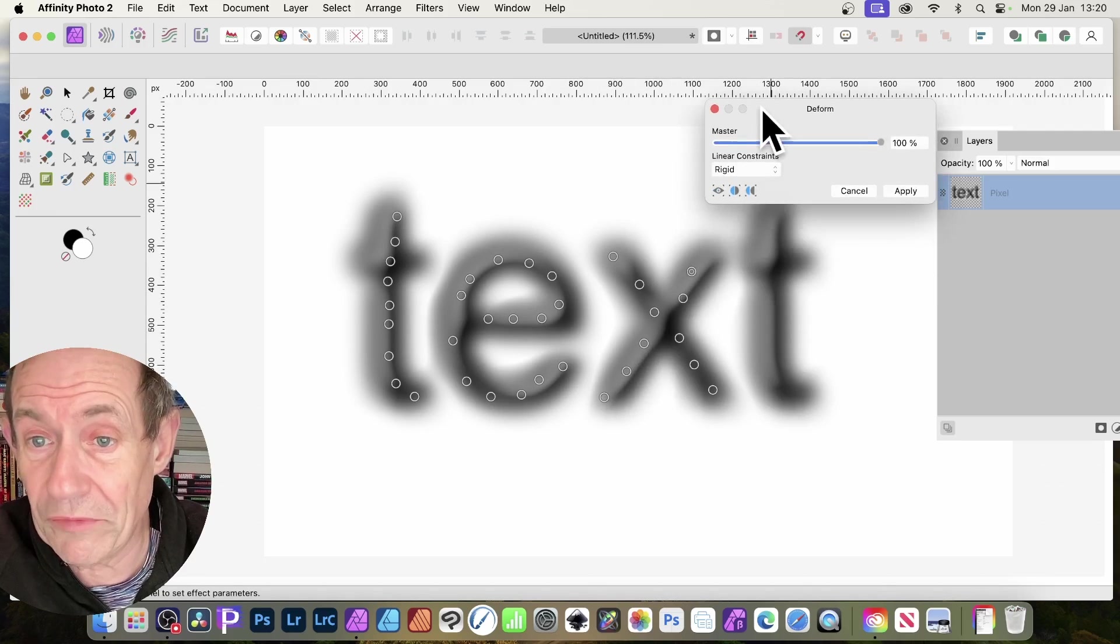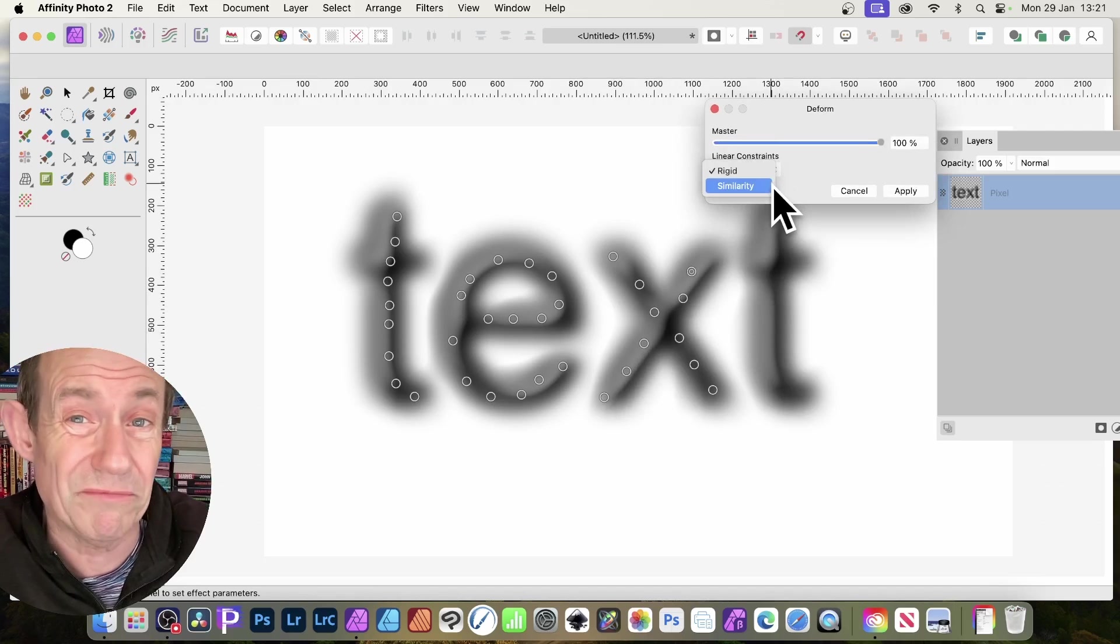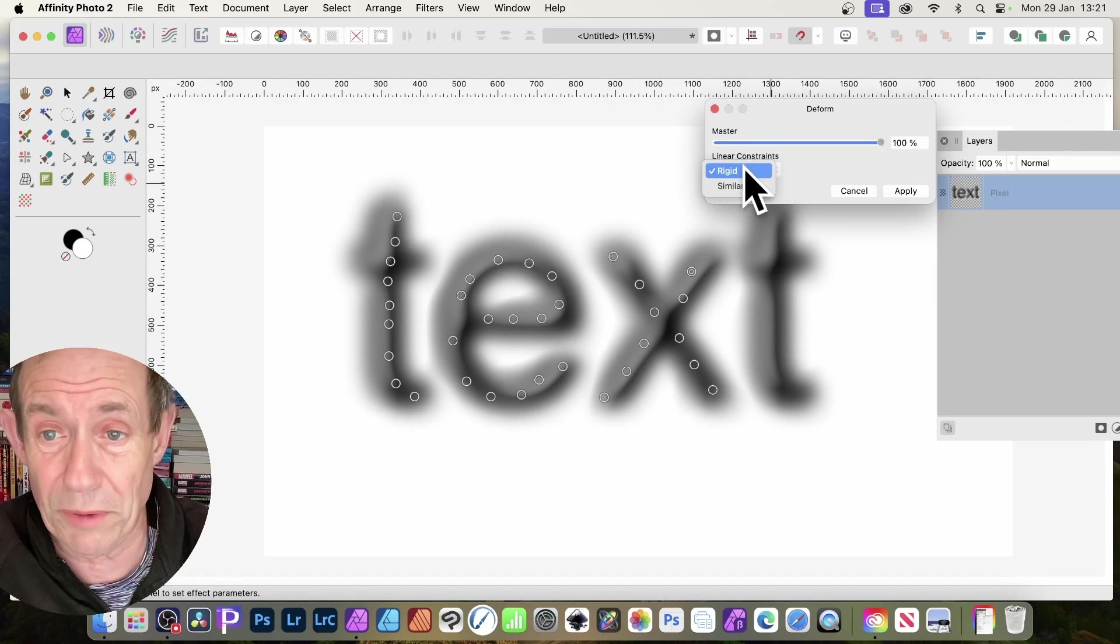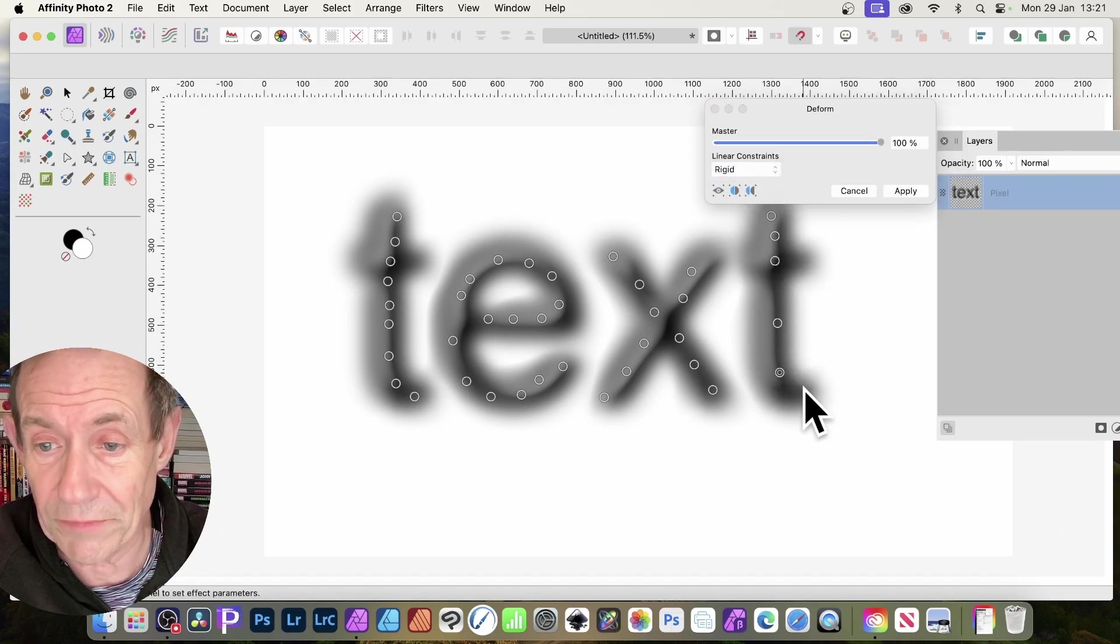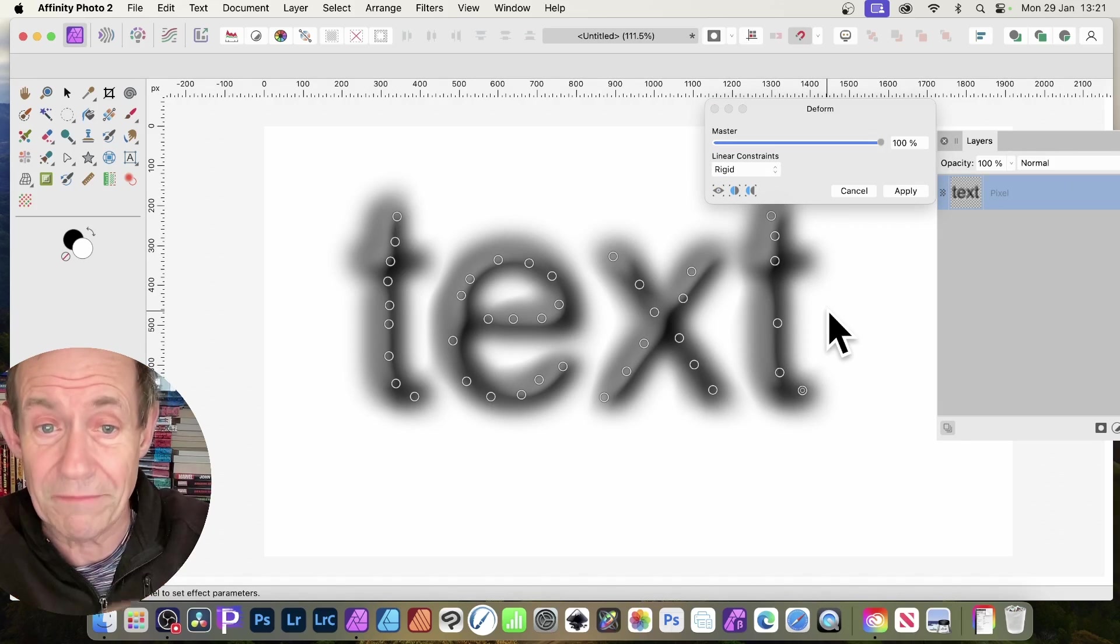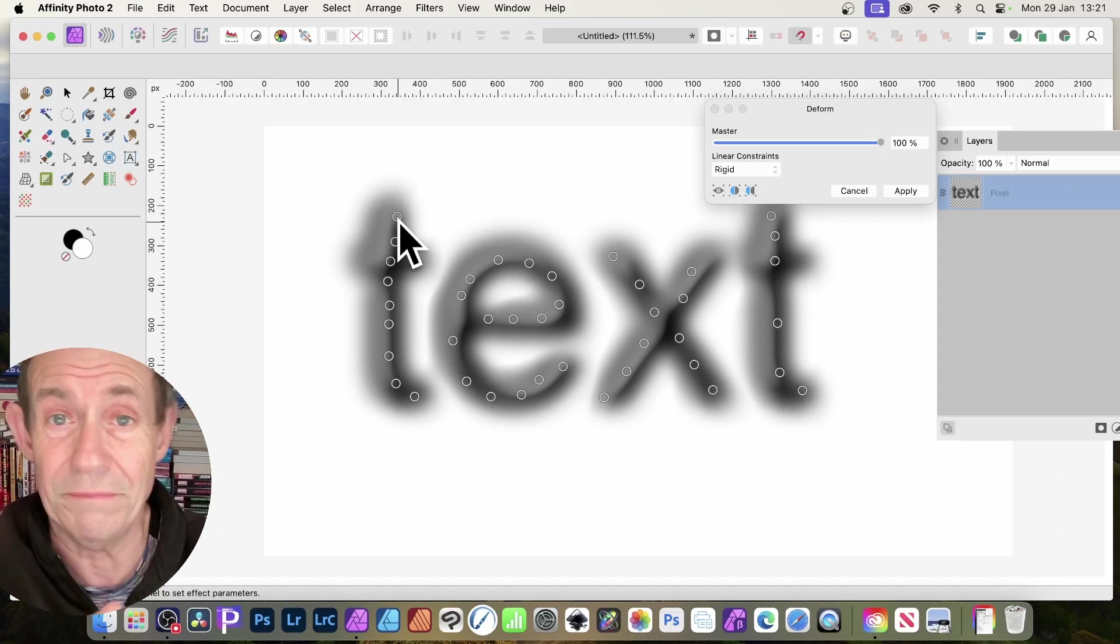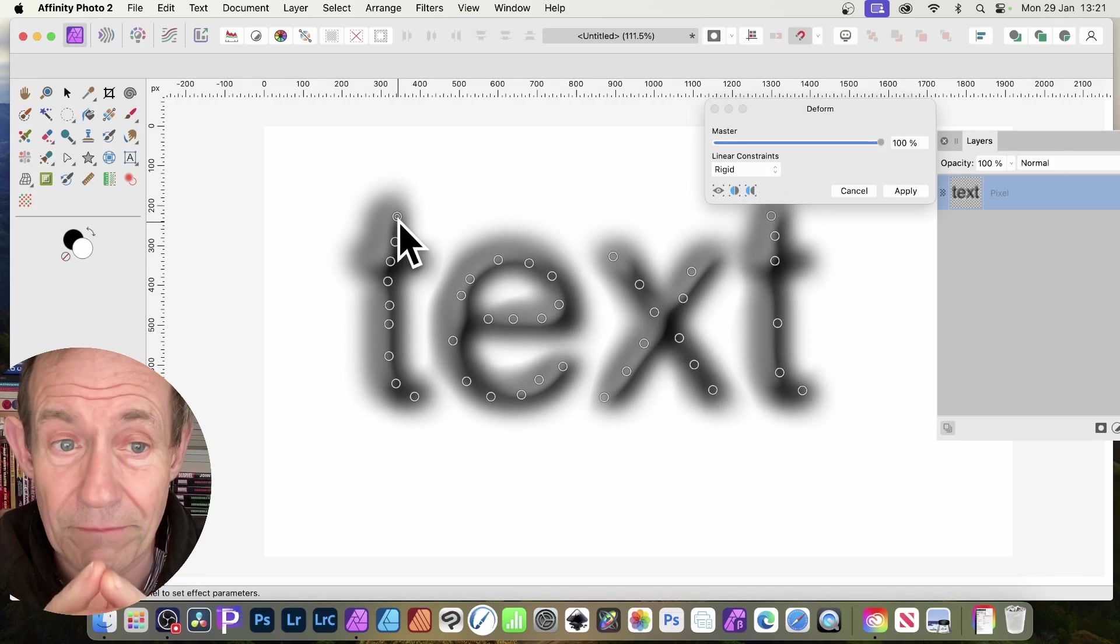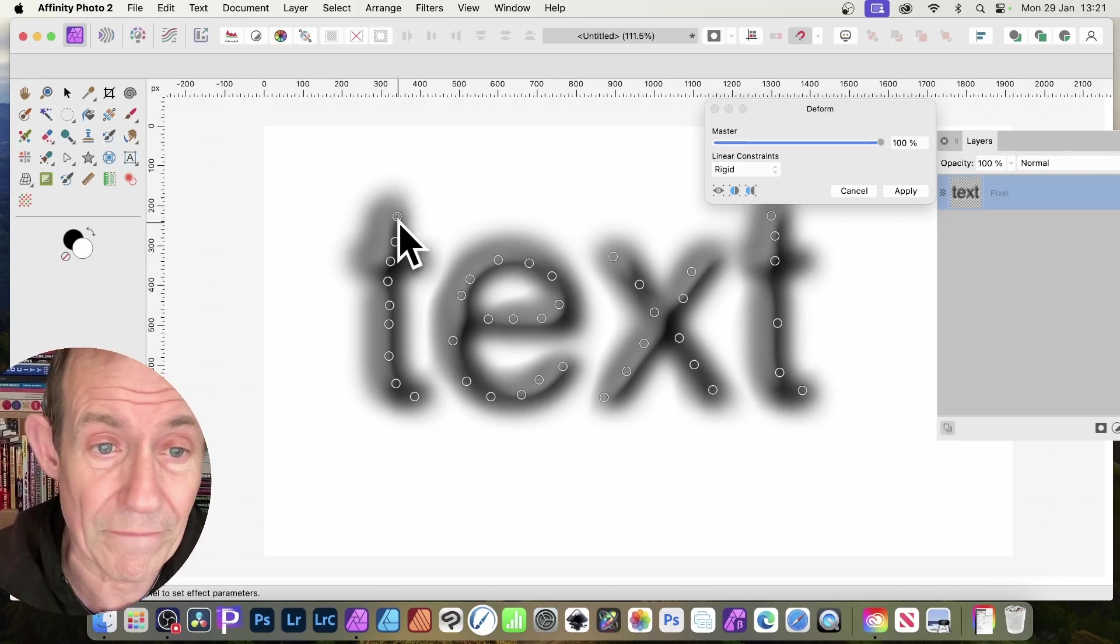Now, I'm going to use rigid for this. You can use similarity—there's an option here for similarity, and that can create some really great distortions. To select a pin, just click there. If you want to delete them, once you've selected it and you can see that double ring there, just delete it by pressing the delete key.